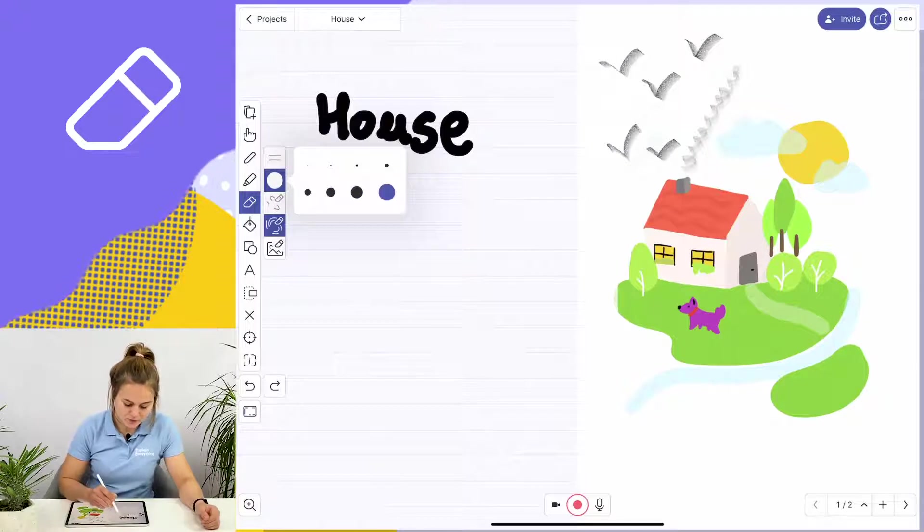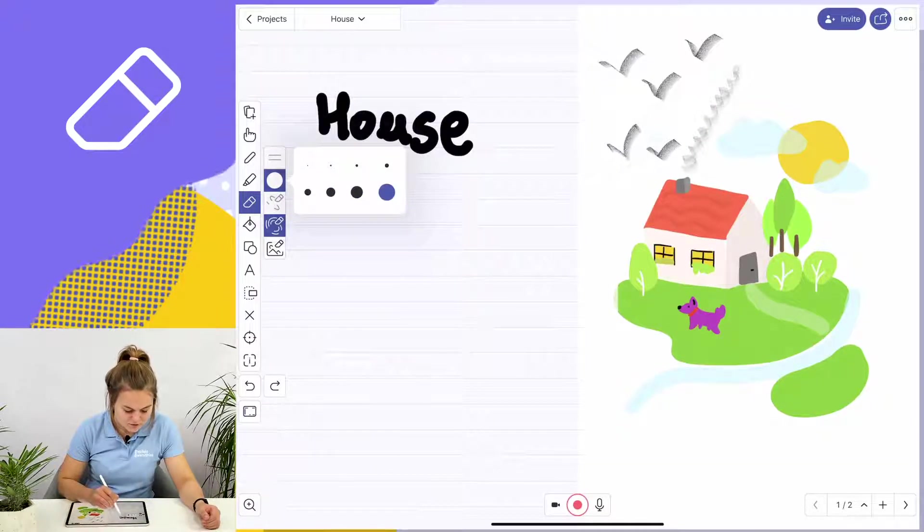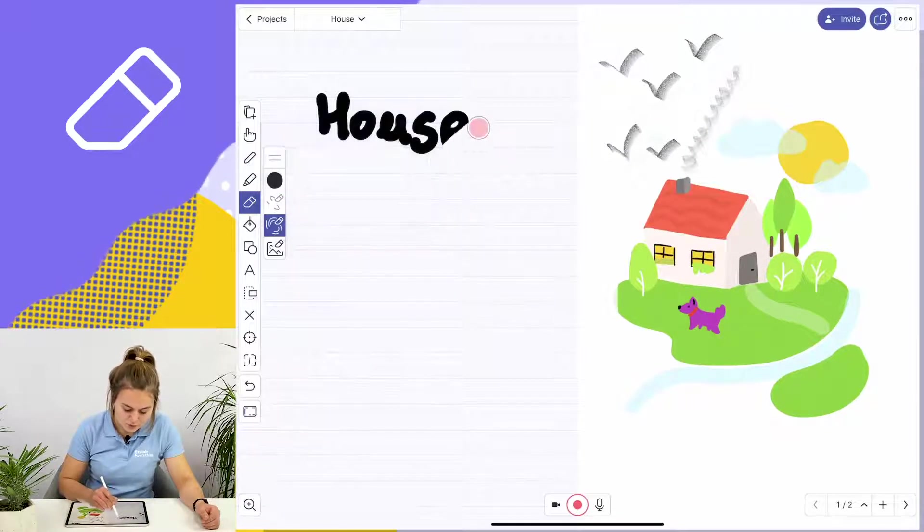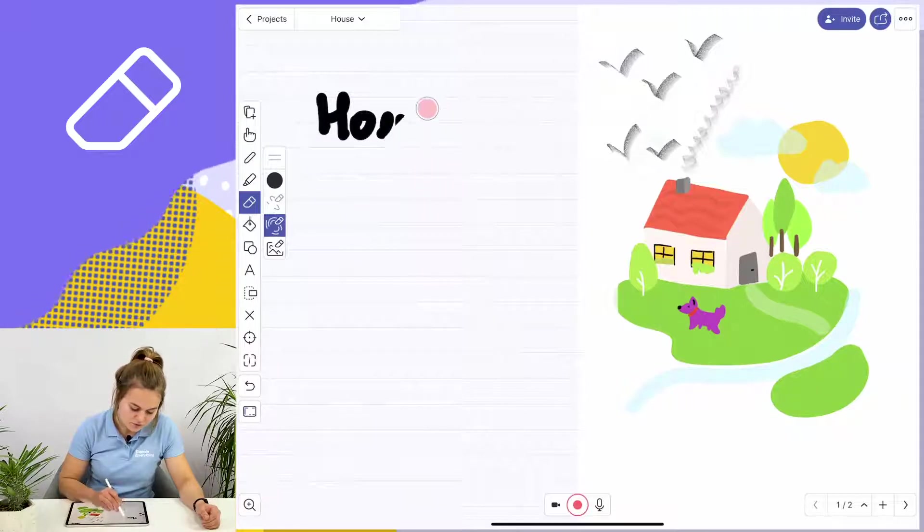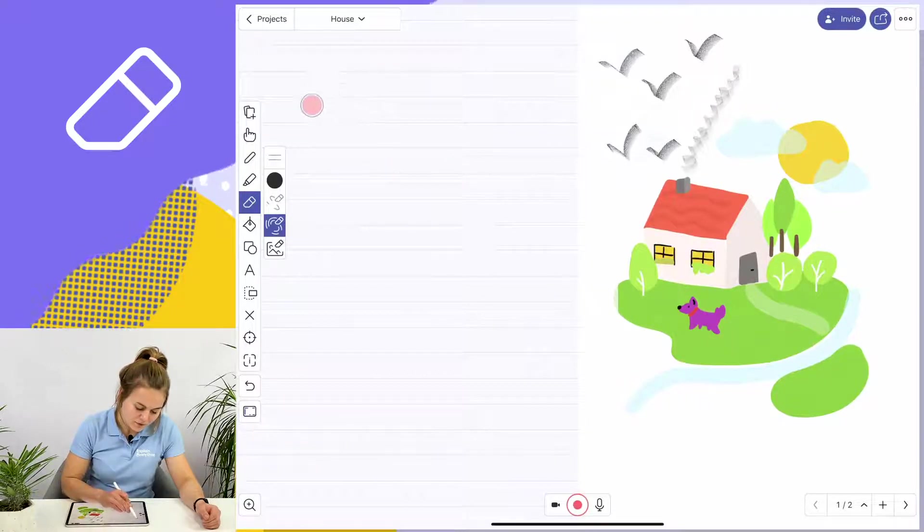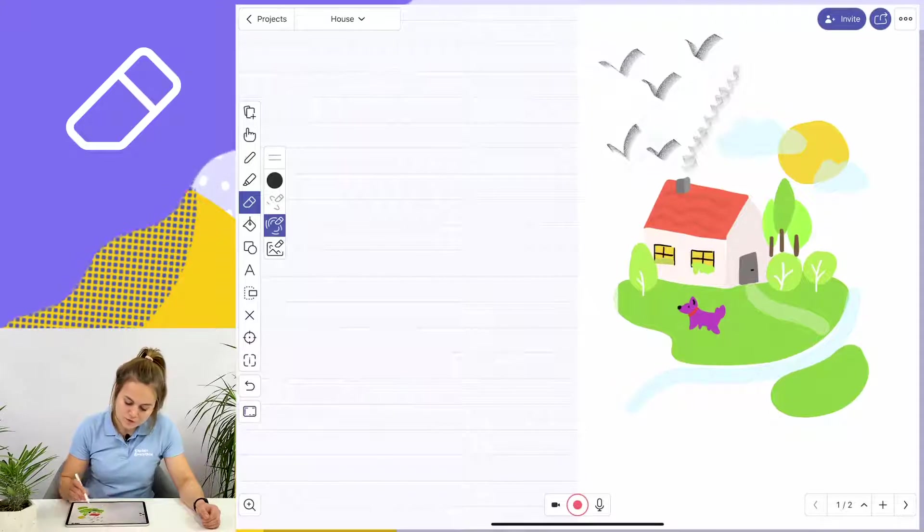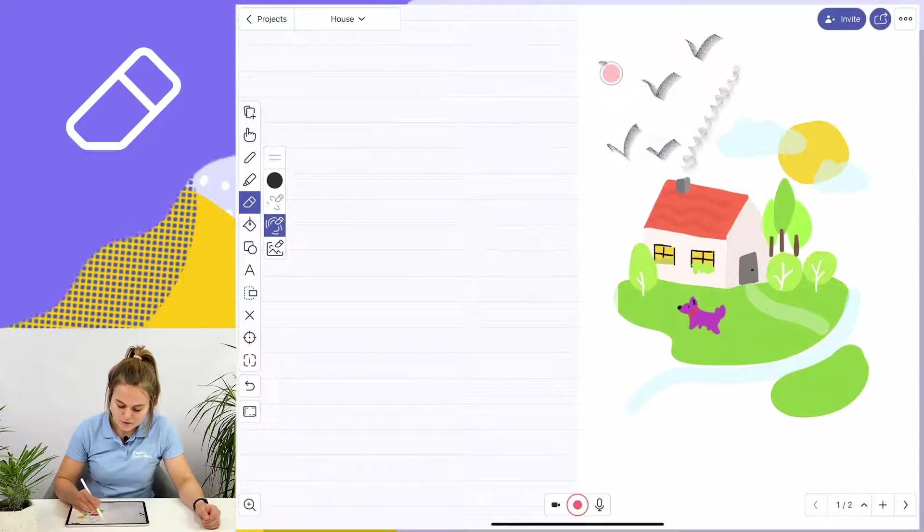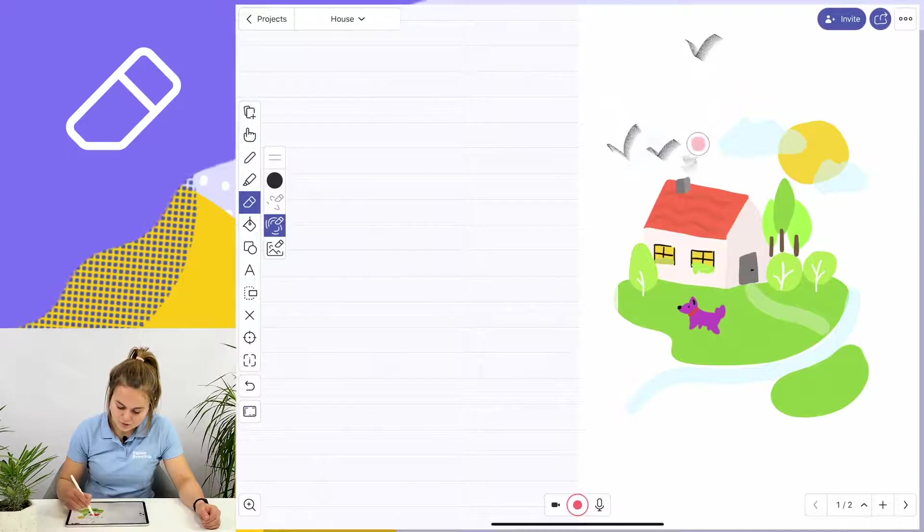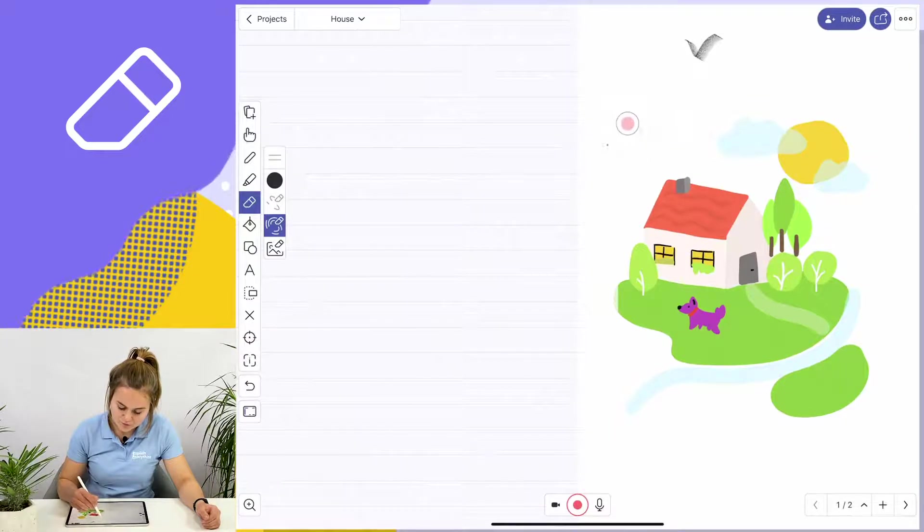Now I'm going to use the second eraser mode to erase the word 'house' which I just wrote. I can also use the second eraser mode to erase the birds and the smoke that I added to the drawing.